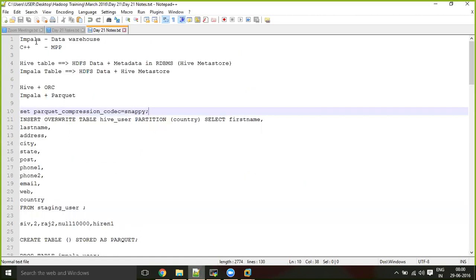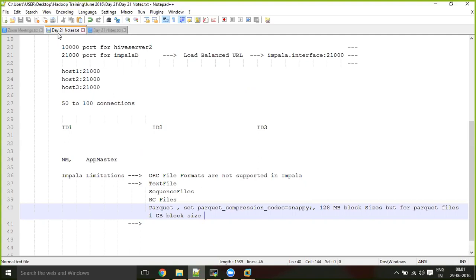Impala daemons need to frequently get metadata to validate user queries — for example, if a table has four columns and the user requests eight, Impala must check the schema. If the query is submitted to Impala, the Impala engine itself needs to validate it. It reads the Hive metadata, but the actual HDFS query execution does not go through Hive — Impala has its own execution engine. That is how it improves performance.